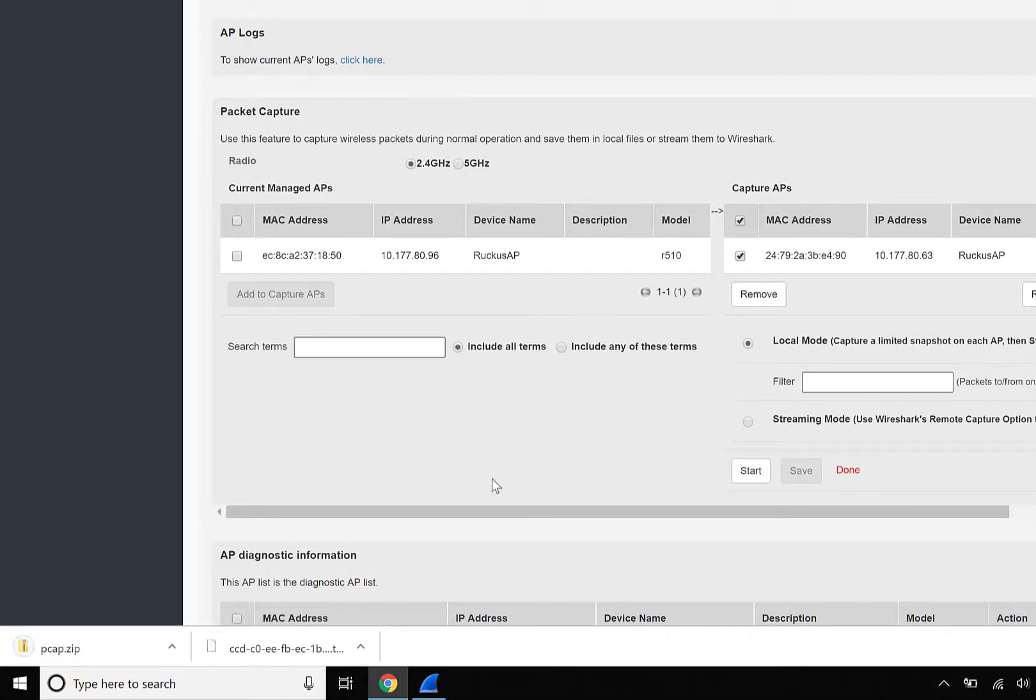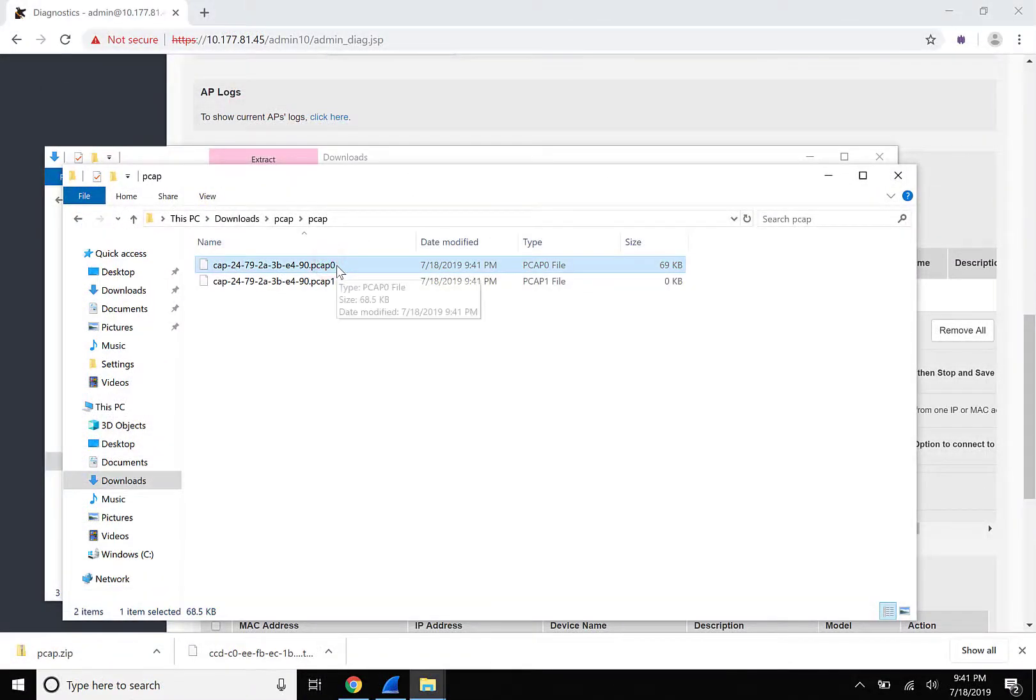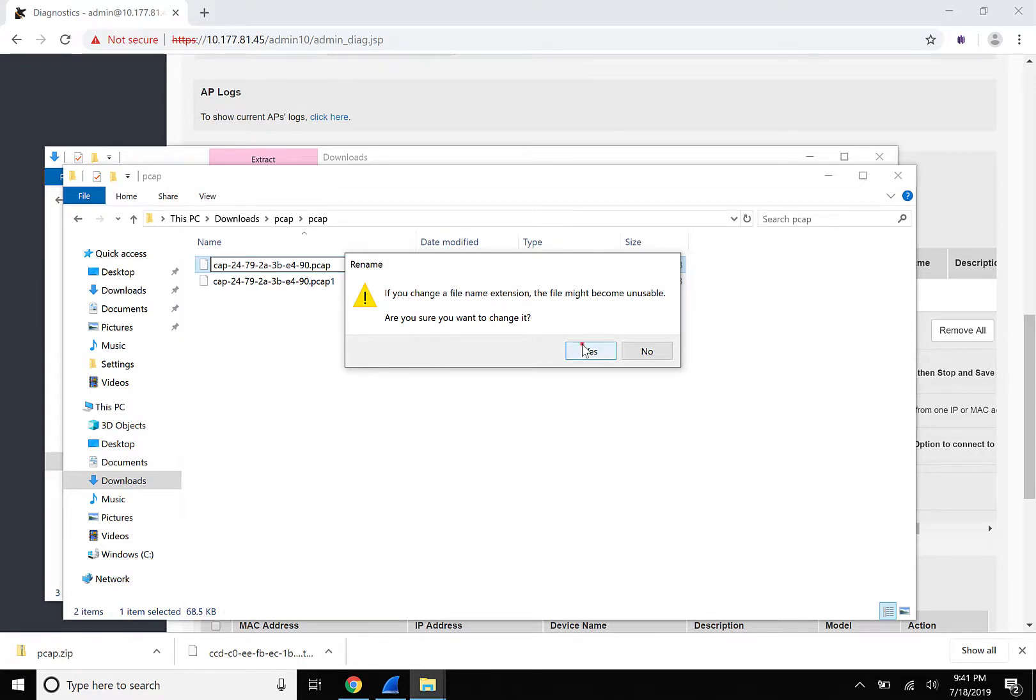This will download the PCAP file in a zip format to our Downloads folder. We can go ahead and open that folder, extract the files. Now, a little gotcha. In the PCAP folder itself, there's PCAP 0 and PCAP 1. We're going to rename those extensions to just PCAP so that we can open them in Wireshark.